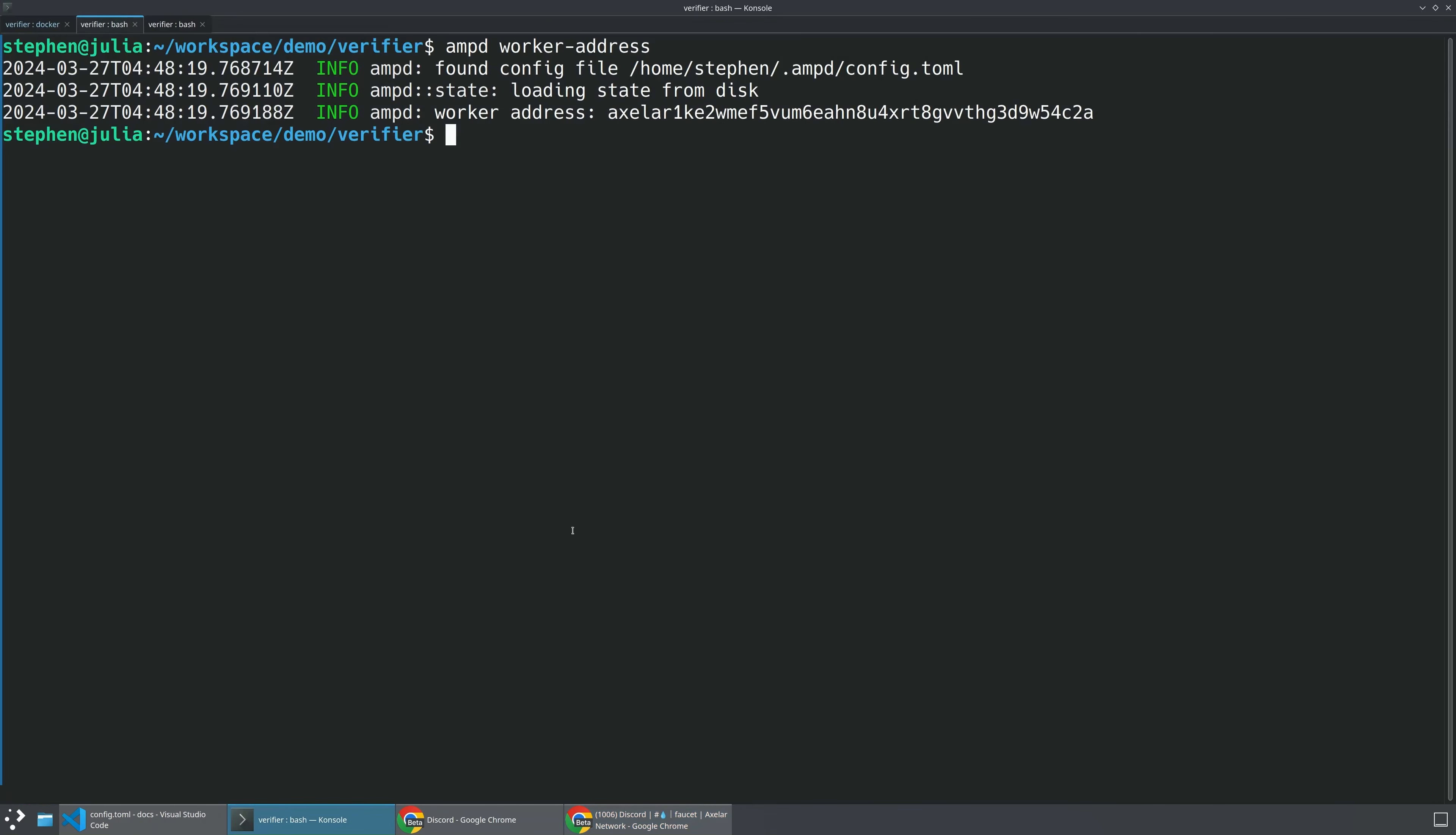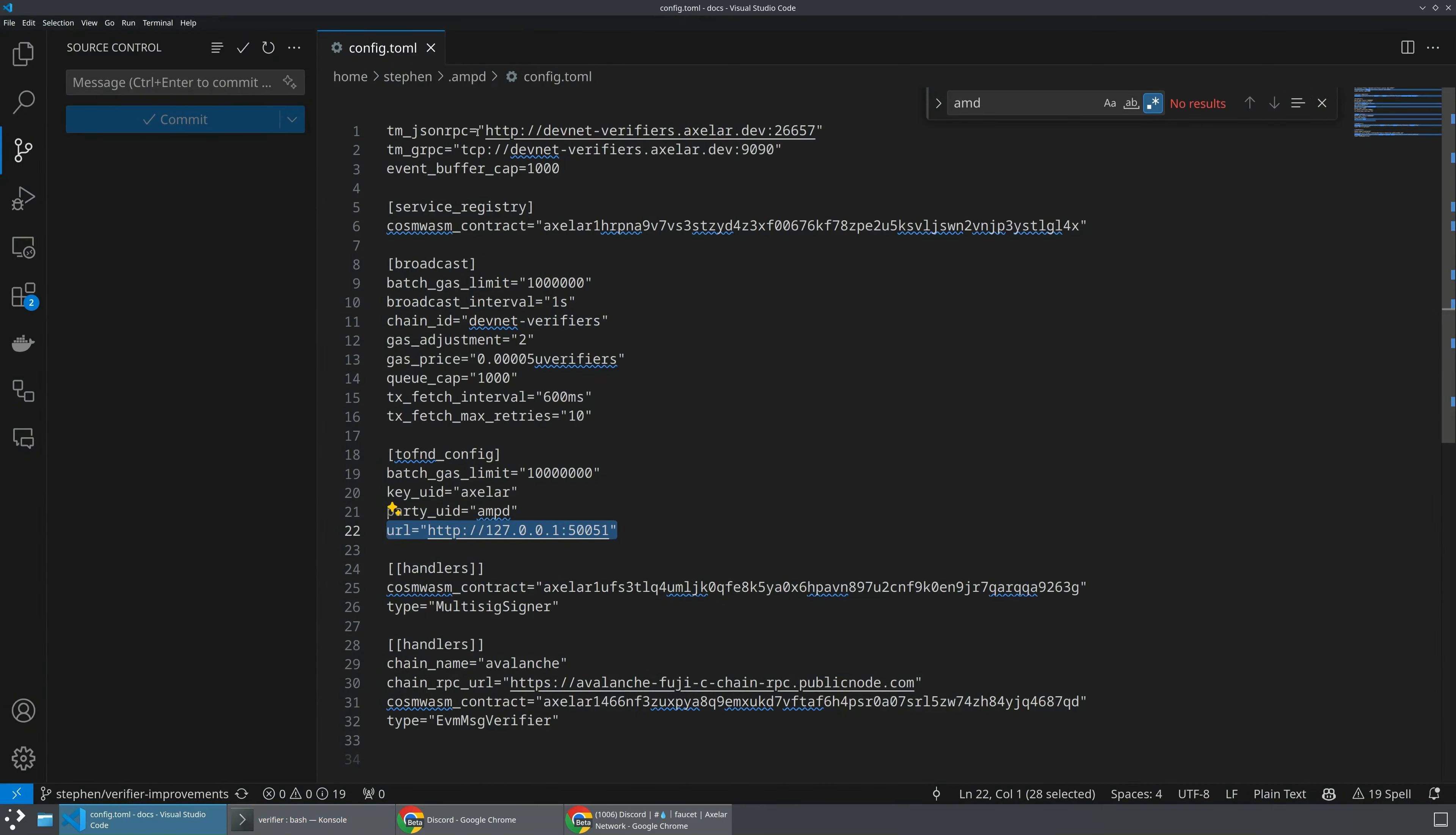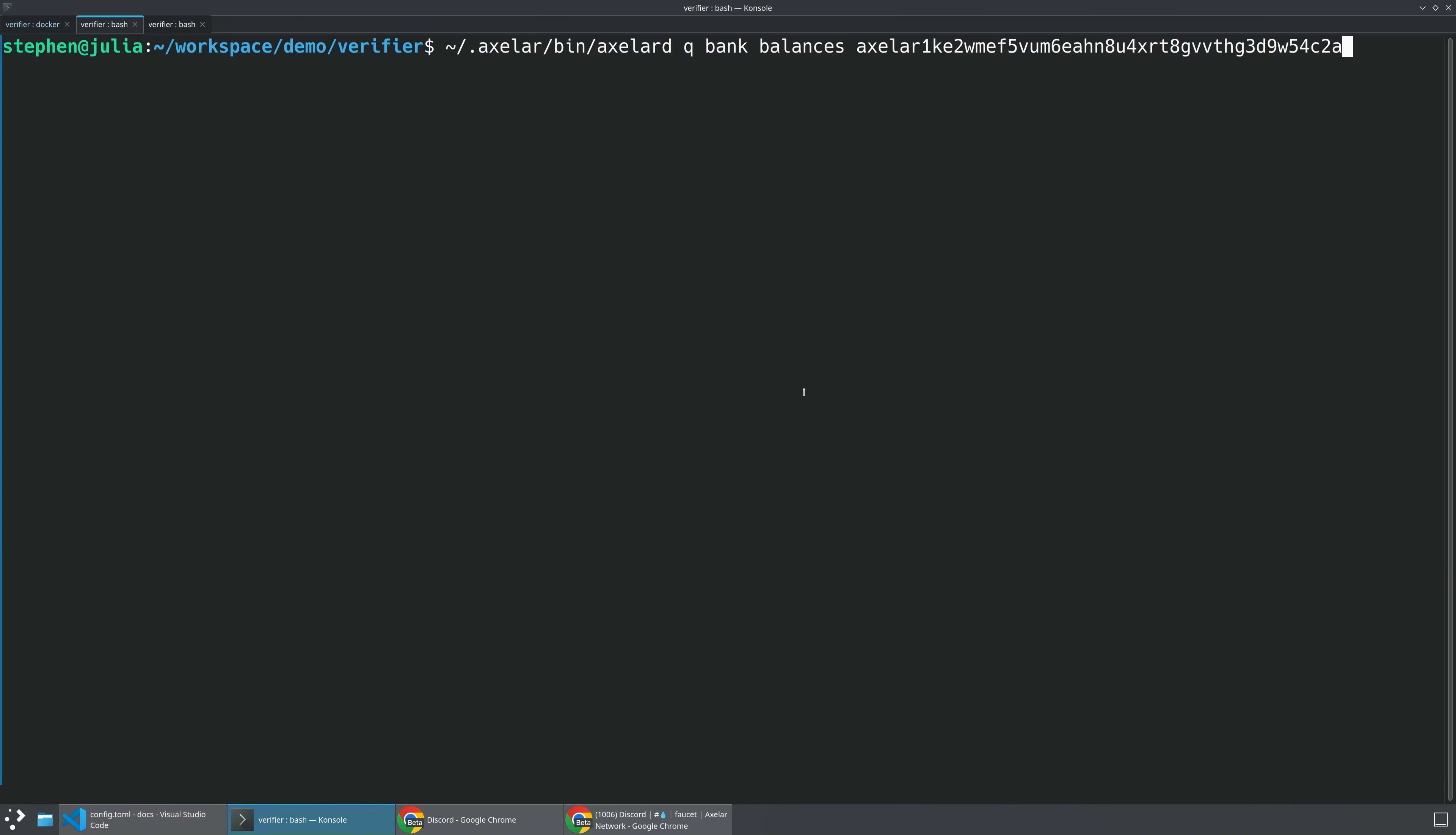Momentarily, we should be able to see that command succeeds and that the faucet has now funded our address. If you're ever curious about actually checking to make sure that you got that, you'll need a command called Axelor-D, which I have just installed here. We'll be releasing other instructions on how to make sure you have Axelor-D. You can run this Axelor-D command where you're going to query the bank balances of your address.